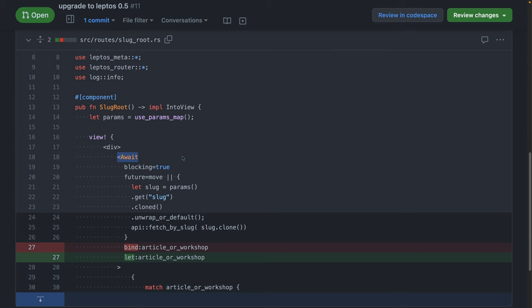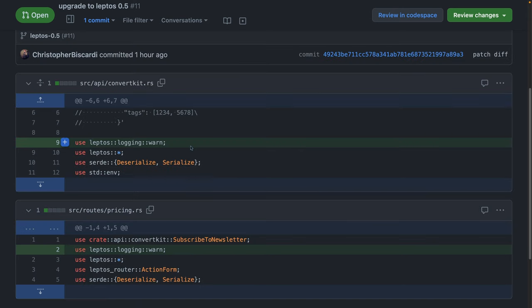And again, here I'm using the await component. Anything with bind as an attribute to bind to say a resource or something like that is now let. The logging macros, warn, error, info, log,